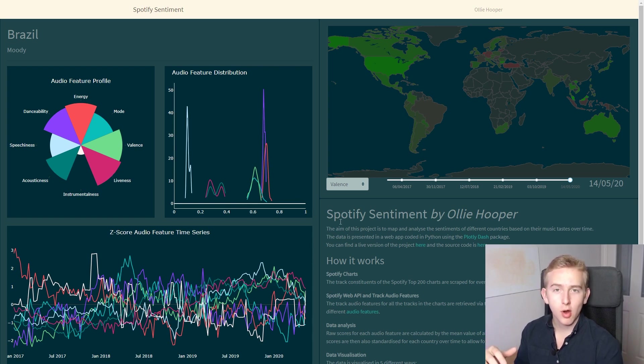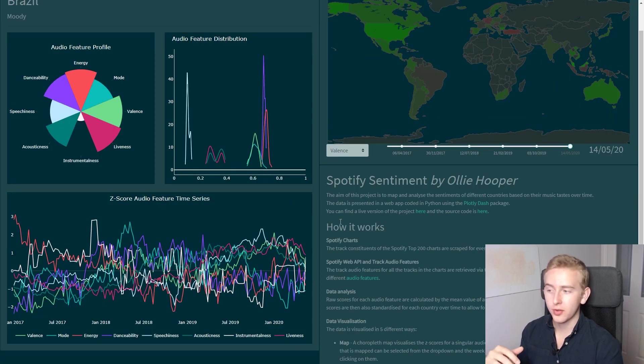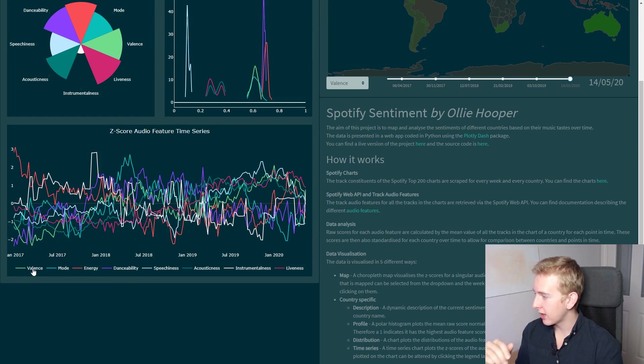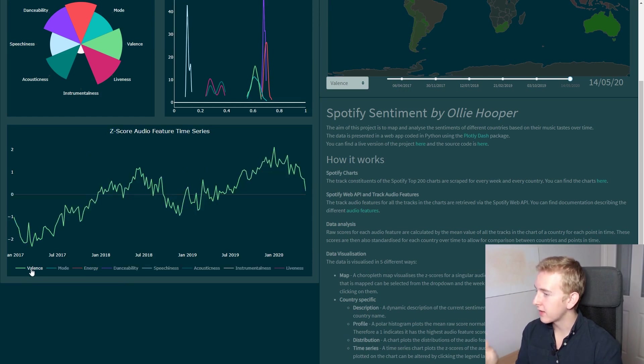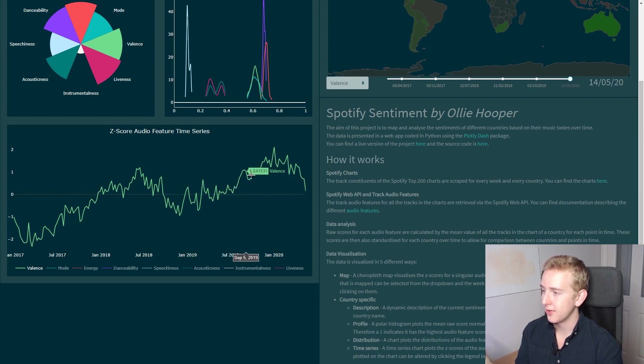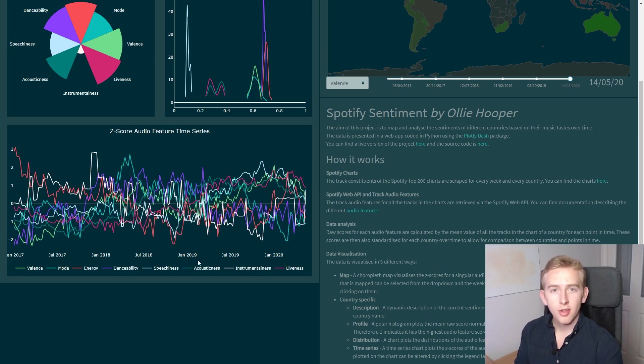We've got a time series graph of the Z scores down here in the bottom left. You can double click on a series to isolate it and here see that Brazilian music has been becoming more positive over the past three years.